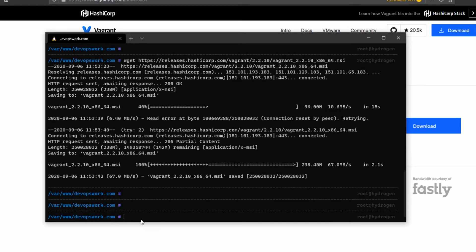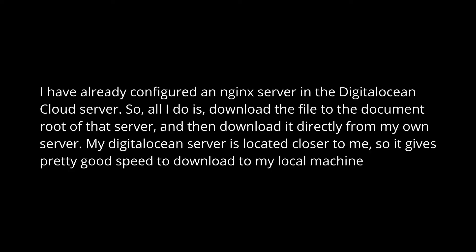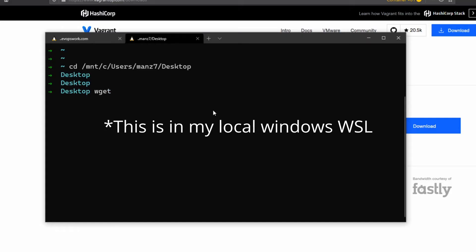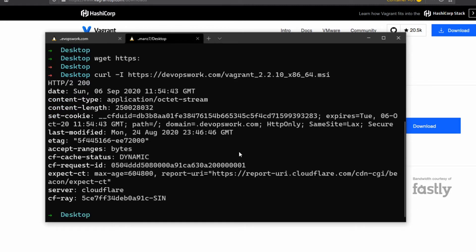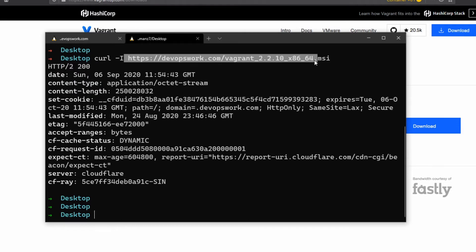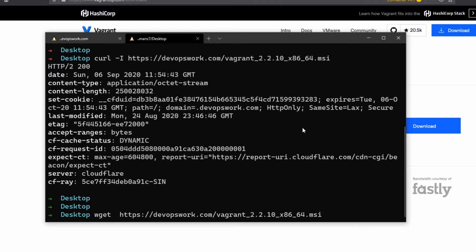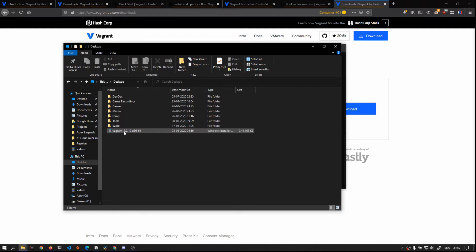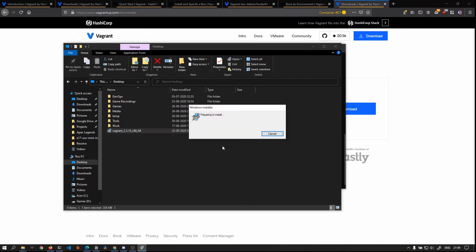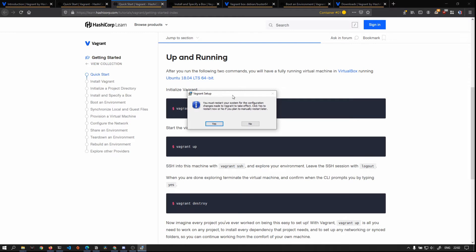I have already configured it so I just download it from there. I just pause some background downloads for better speed. I install Vagrant and Vagrant is asking me to restart the computer, so I'll do that.